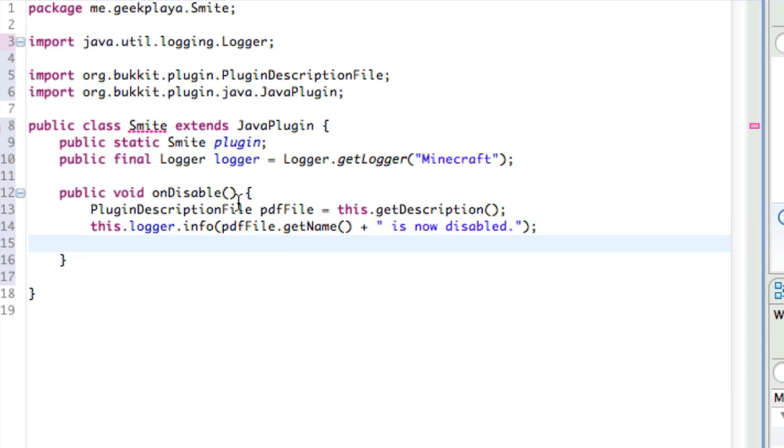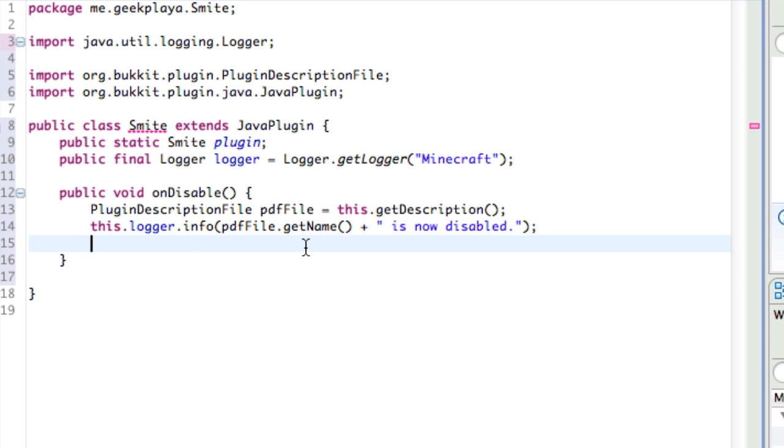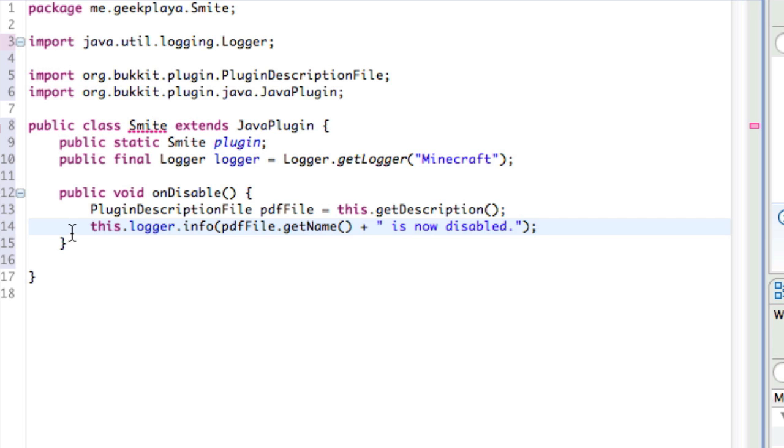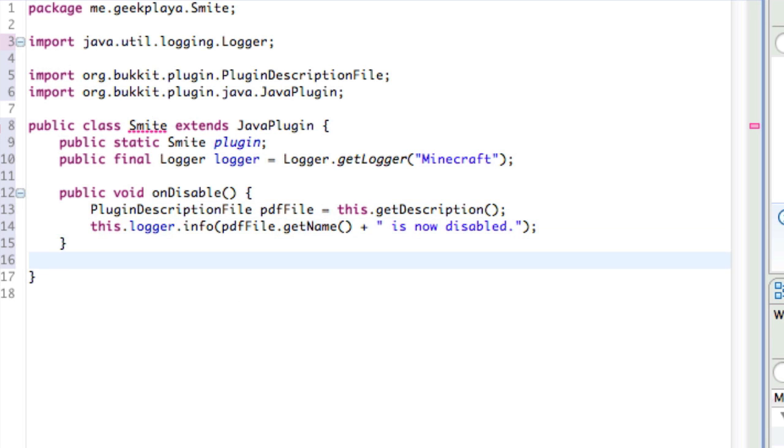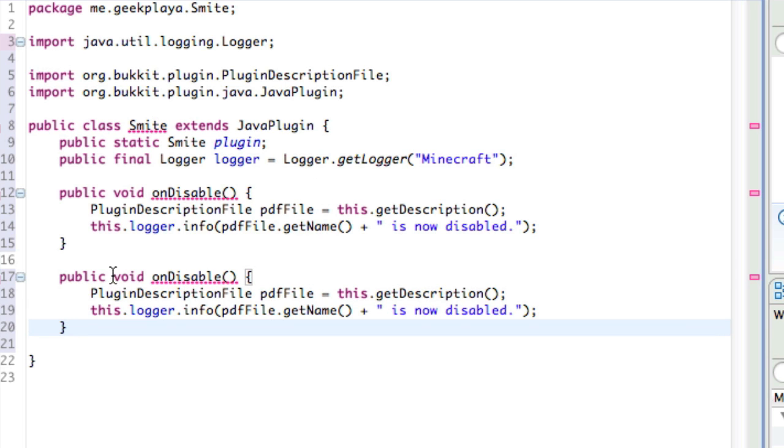And then moving on to the next line, we're going to actually contact the server log, which we stated earlier, and we're going to tell the server log that the plugin is now disabled. So type this.logger.info, parentheses, PDF capital F, file.getName with capital M, opening and closing parentheses, plus quotation mark, is now disabled with a period, and then add a semicolon at the end of that line. So what that will do is, using the variable that we stated that gets the description name and version, we are getting the name, and we are saying the name of our plugin is now disabled. So in this case, smite is now disabled. So we're going to do the exact same for our enabling process, so just go ahead and copy this whole thing that we just typed and paste it again. Let's take a few moments to make sure that everything is typed out correctly. You shouldn't have any errors on those two lines that we just typed.